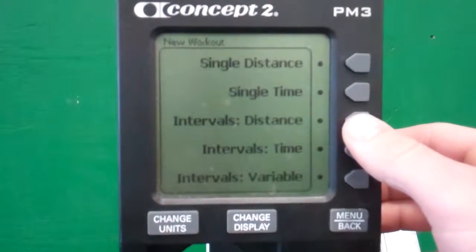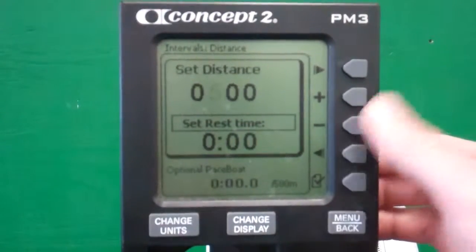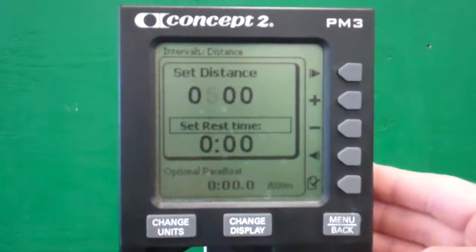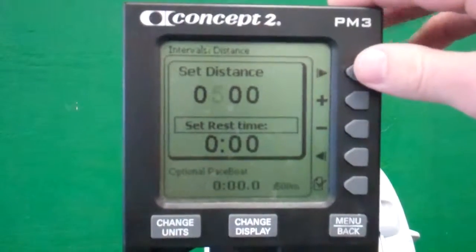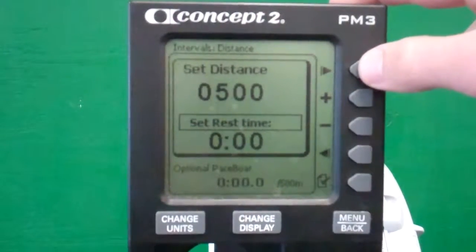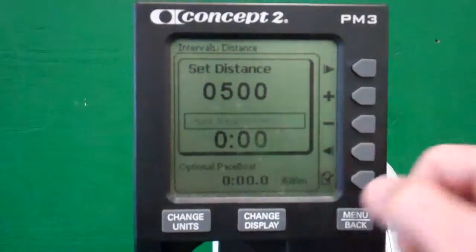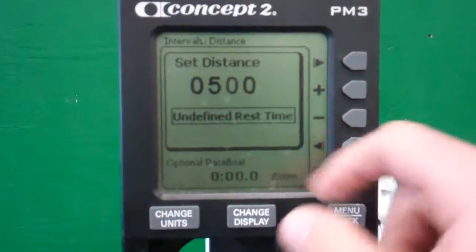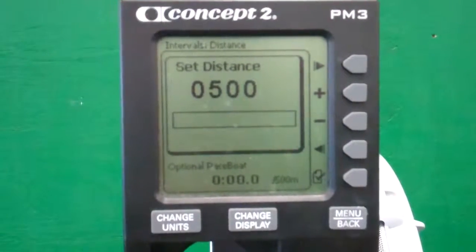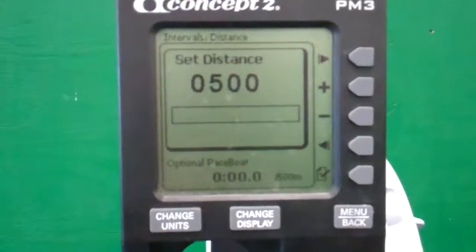But for something like this, where we have a distance that stays the same throughout the workout, we can set that distance and also set a rest time. What a lot of people don't know is that you can actually create an undefined rest time. Use the little arrow button to scroll over a few times until 'set rest time' starts to blink, then hit the add button and it says 'undefined rest time.' You're not setting a defined rest time because you don't know how long it'll take you to row the 500 meters and do the other work.